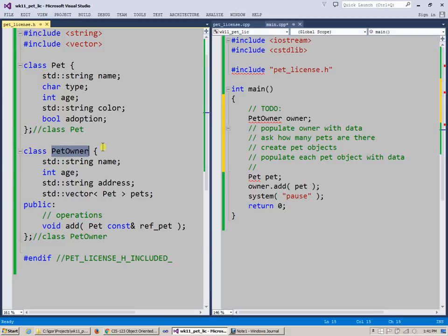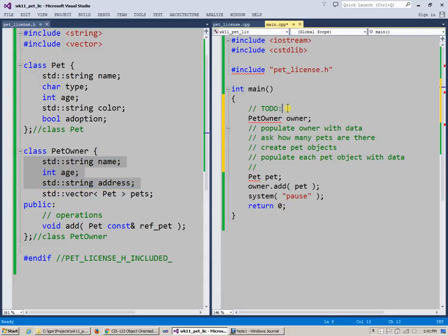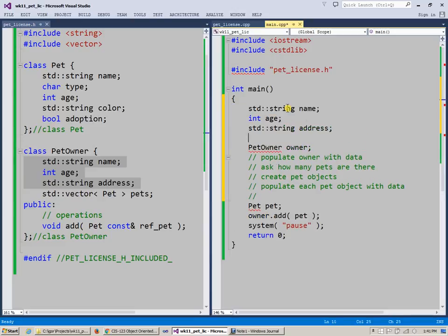And so what I can do is I can collect this data, name, age, and address, directly in my main function. So I can basically switch over to something like this.